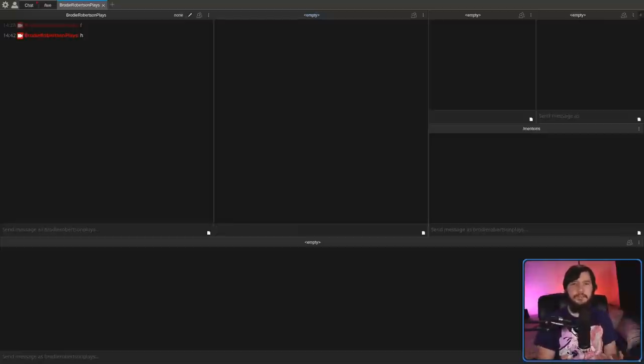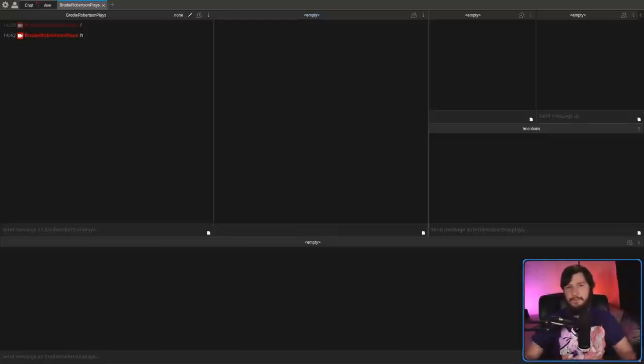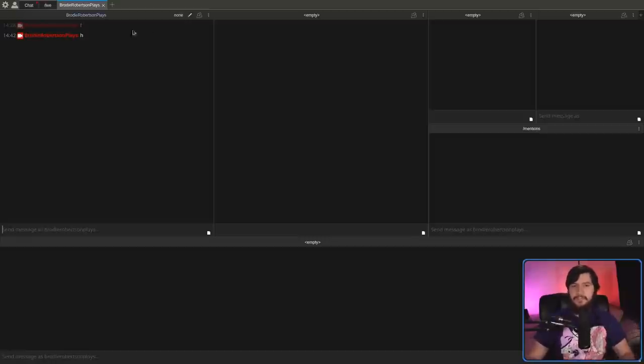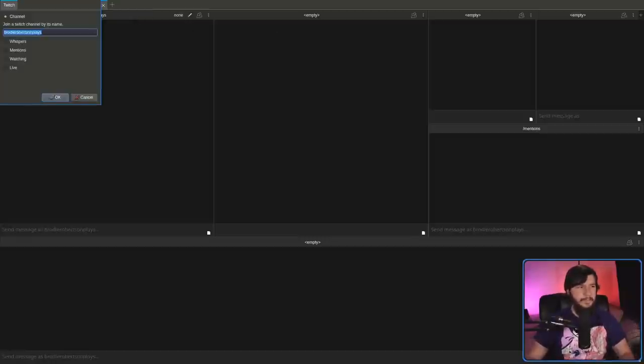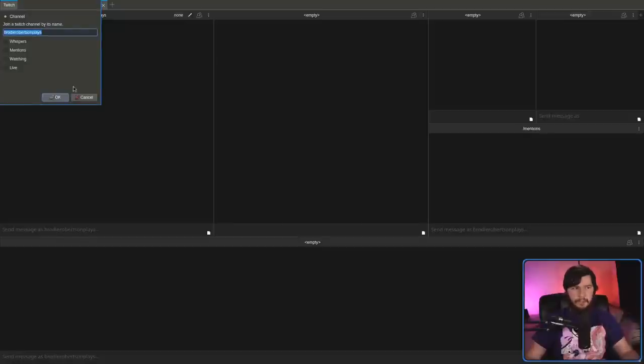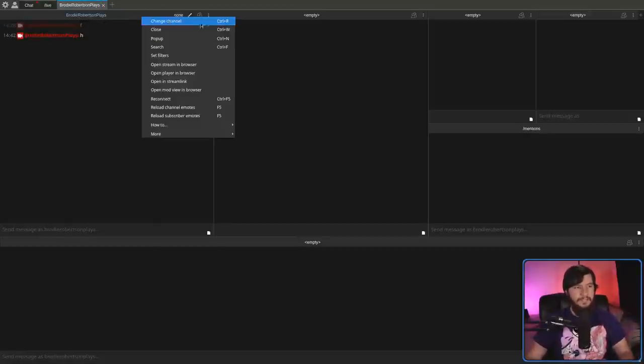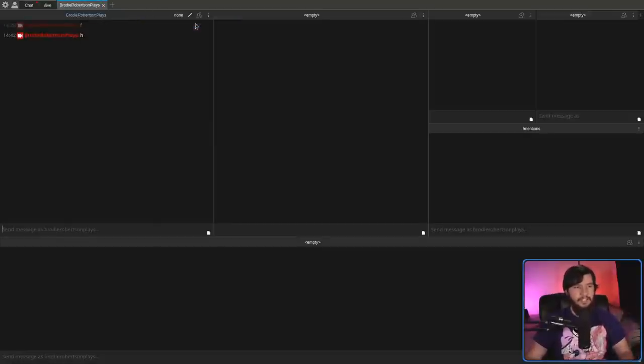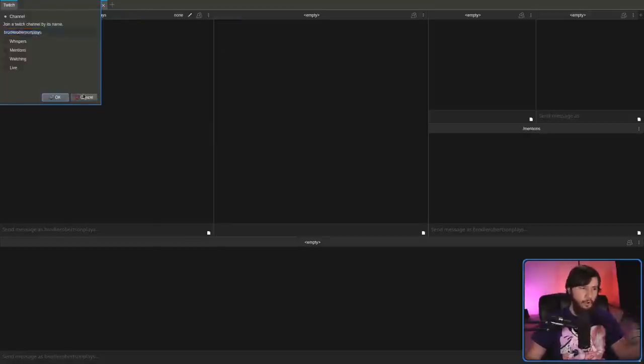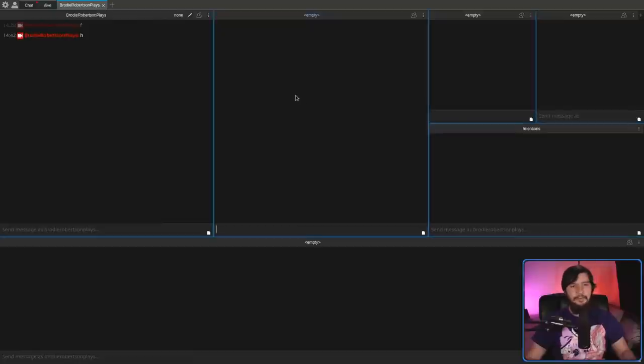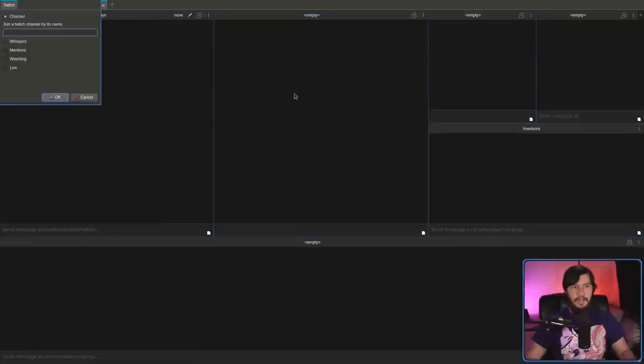One thing I should mention is changing the type of window when the window has already been made. Either we can double click on the header bar, or we can right click and click on change channel. The other option is being focused on that window and pressing Control R.